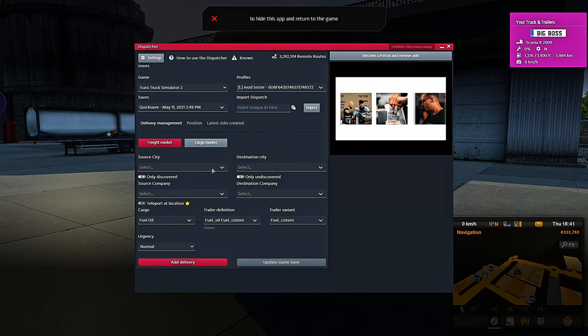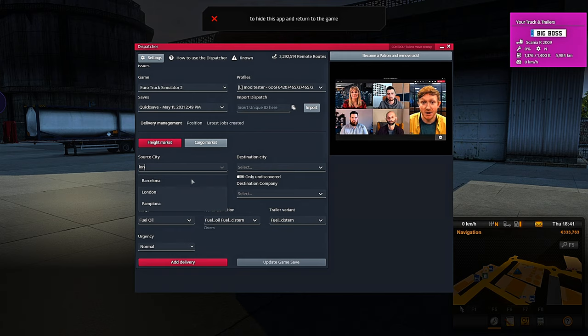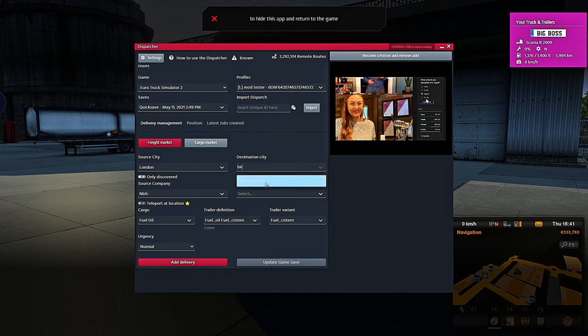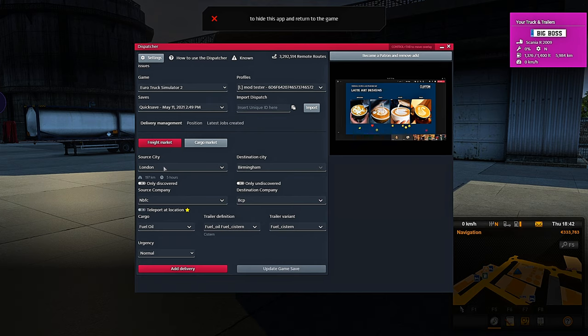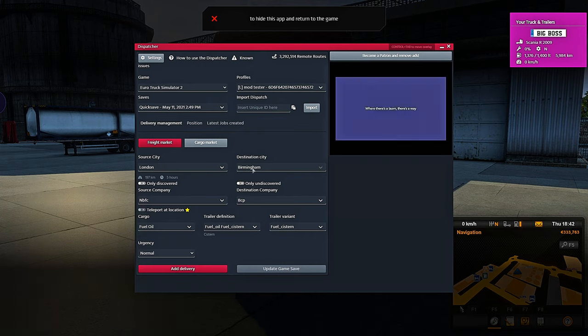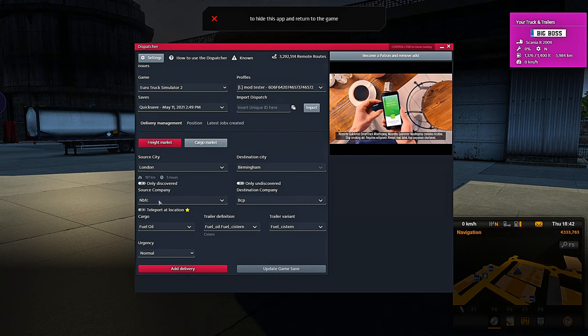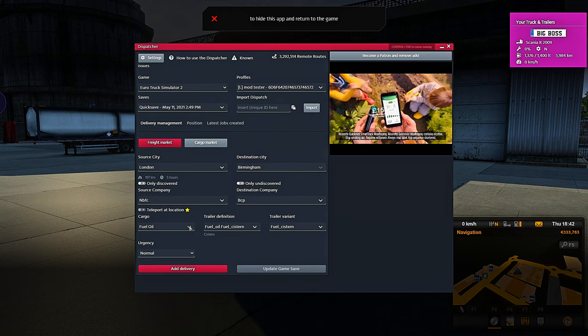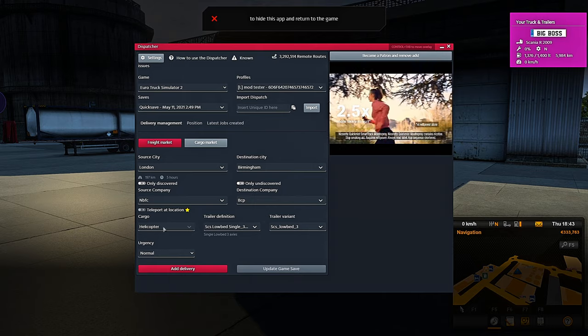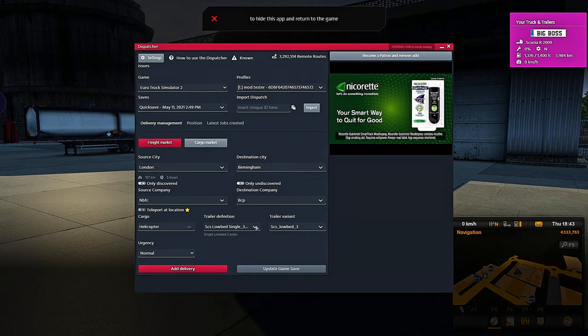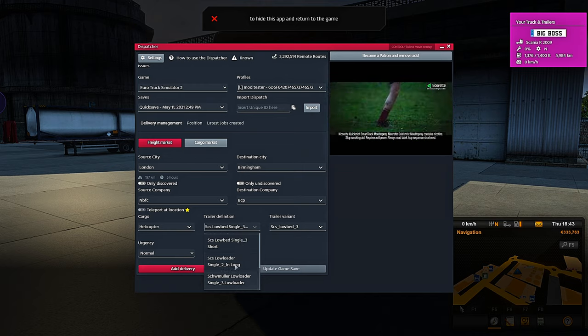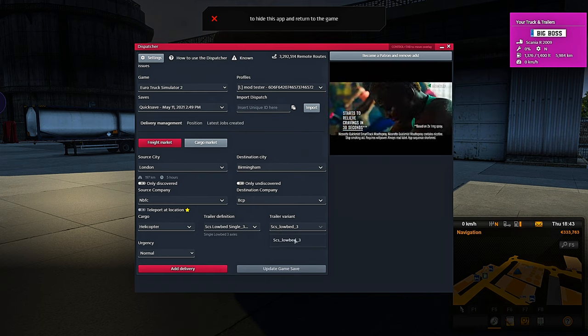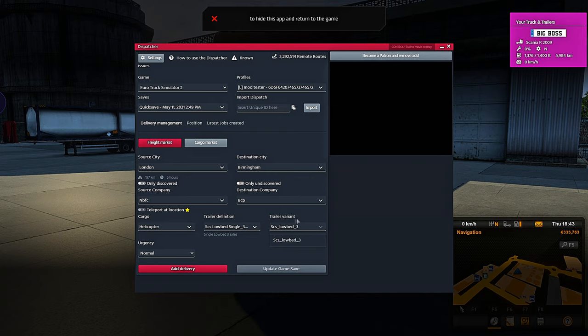We are currently in London, so I'm going to use the source as London and I want to go to Birmingham. Now you can see source is where you are and Birmingham is where you're going to go. It's already selected the yards that we will use, which is MBFC. It's the current yard I am sat in and we are going to BCP in Birmingham. I would like to take a helicopter for this load, so I just type in hell and it comes up with helicopter. You can also choose if you want to use a low loader, a long low loader or a short low loader. And then you've also got the low bed free over here. You can change this if you're using a different trailer and so on.